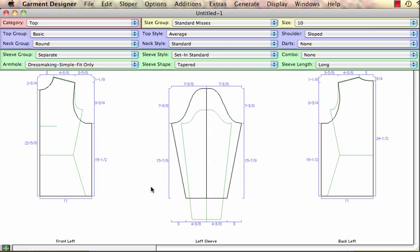This is the second tutorial on pattern making smarts in Garment Designer. I'm going to explain a little bit about armhole-sleeve relationships. After watching hundreds of students working with pattern making on the computer and presuming the computer should know everything, I soon learned that it would be wise to put pattern making smarts with regards to armholes and sleeves as a built-in function of the software.